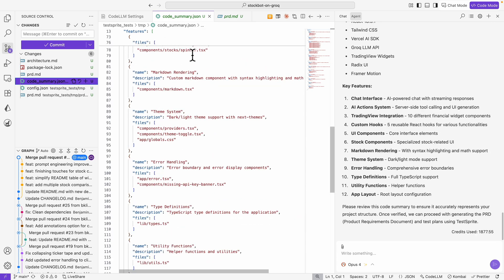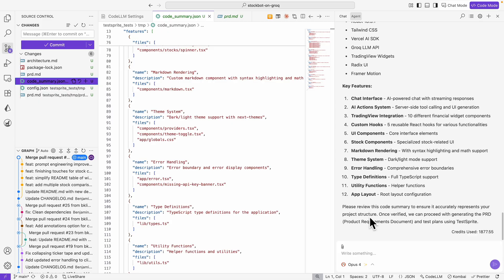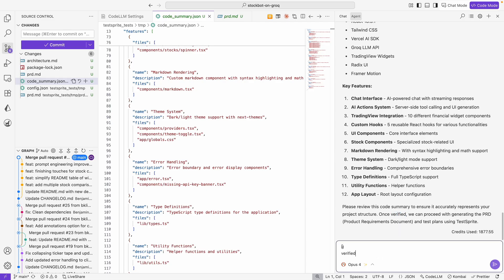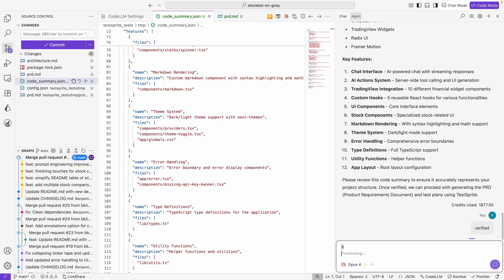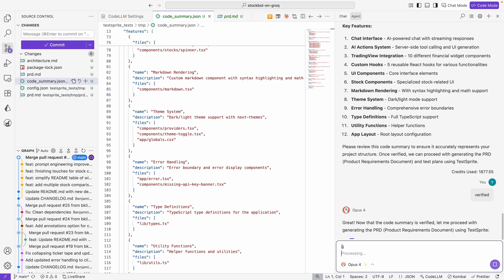Once we verify that the code summary is correct, it's going to proceed to generate the PRD file and a test plan using Testbrite. We're just going to say 'verified,' and then it should be able to start generating the test plan.